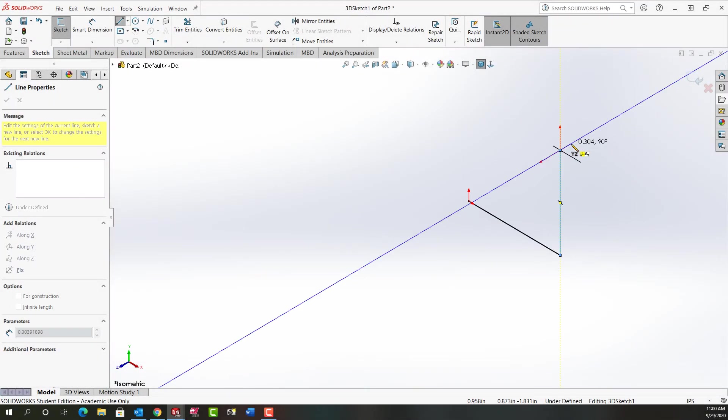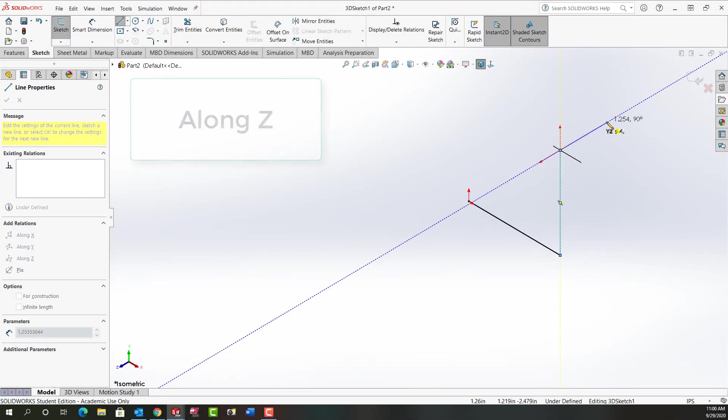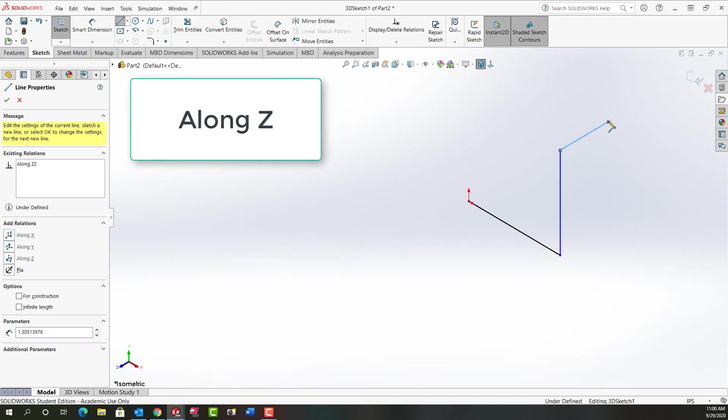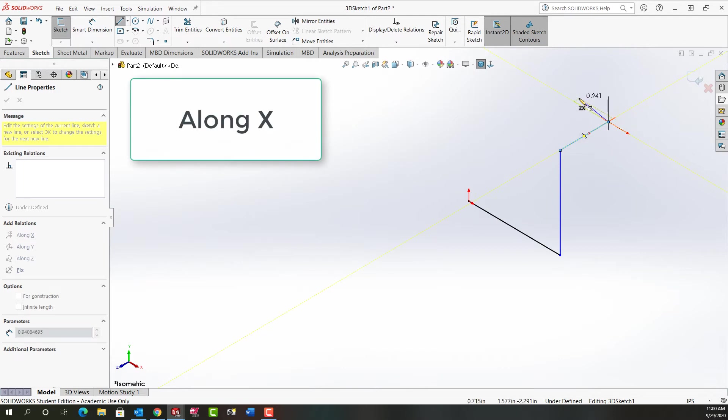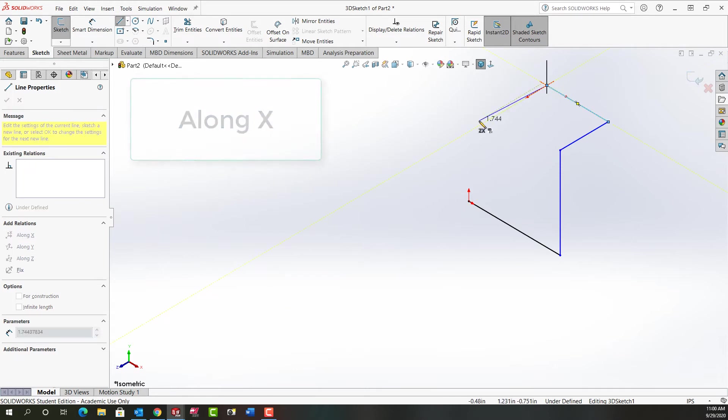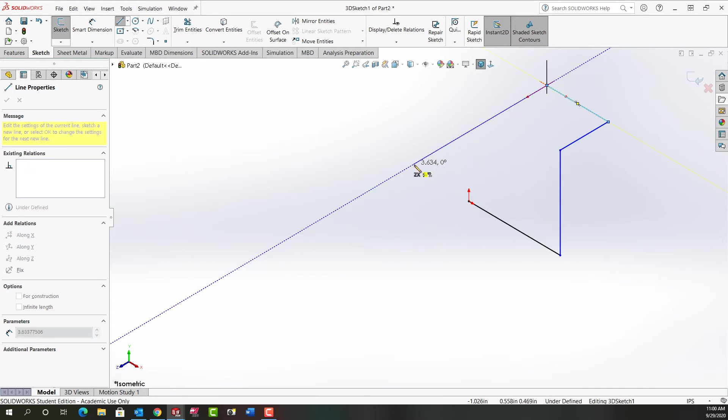I can still work in the YZ plane. I'm going to go this way and this time I want the along Z. Now I'll tab to switch to the XZ plane. Then I'll move over here and this time I want along X. And I'm going to continue creating my part this way.